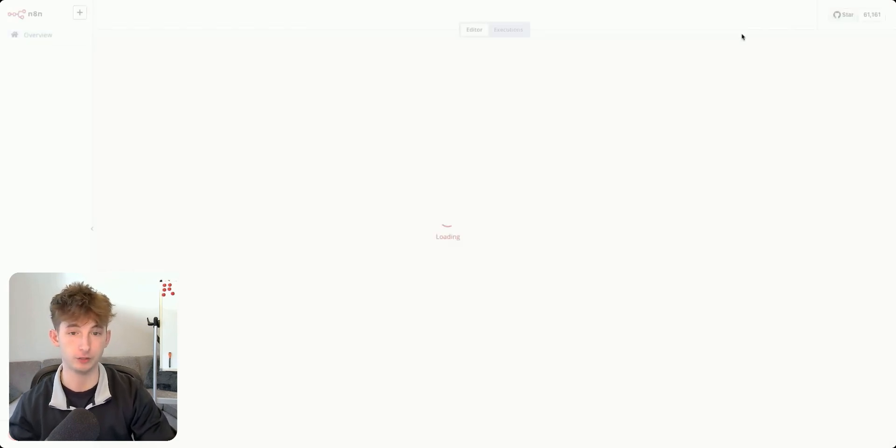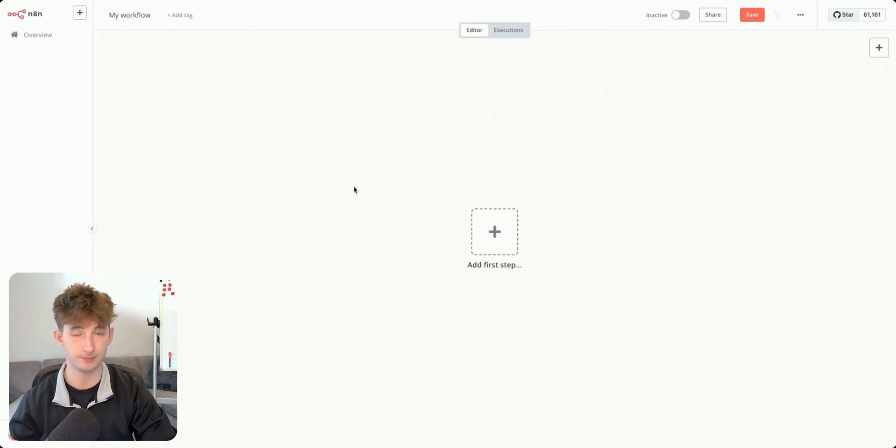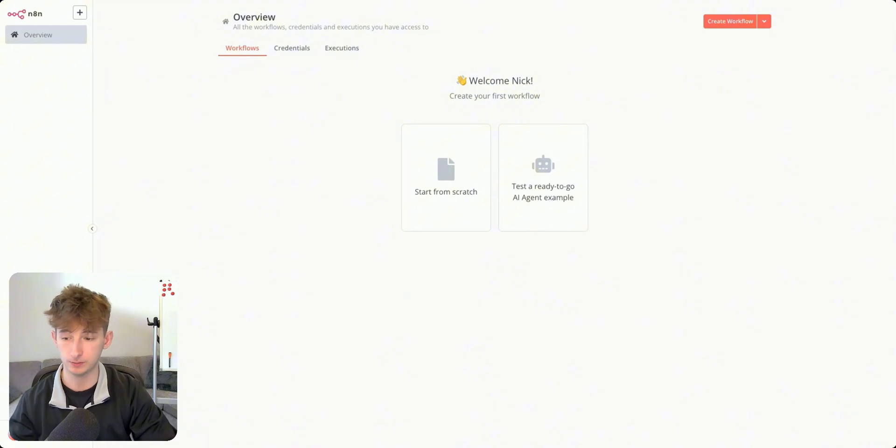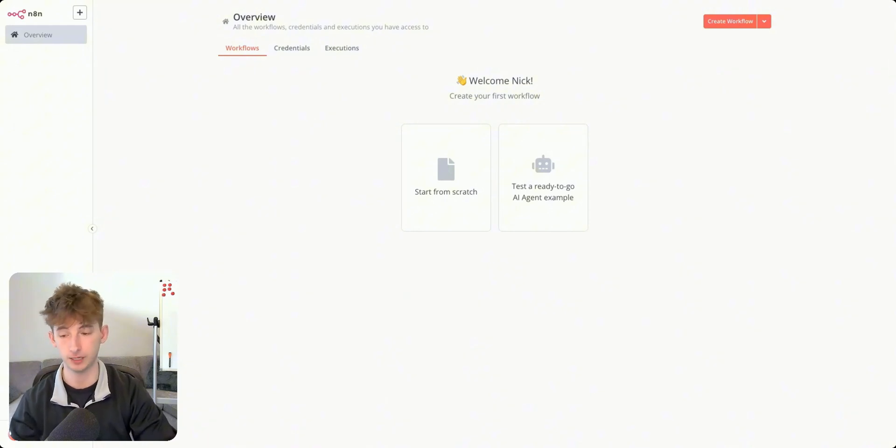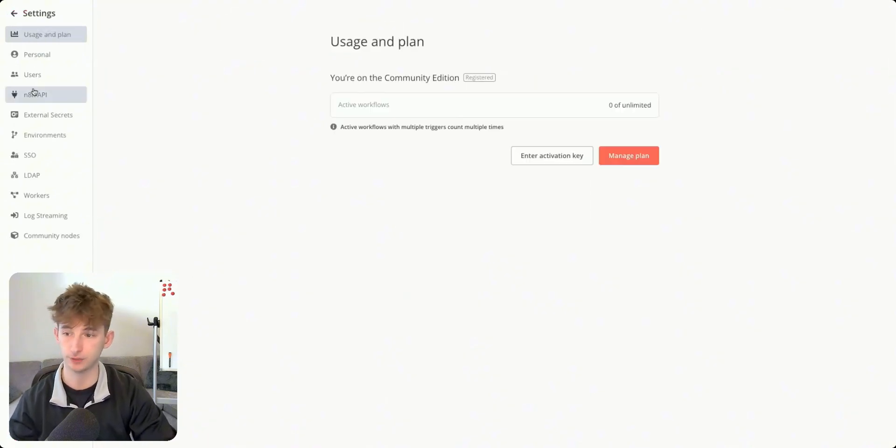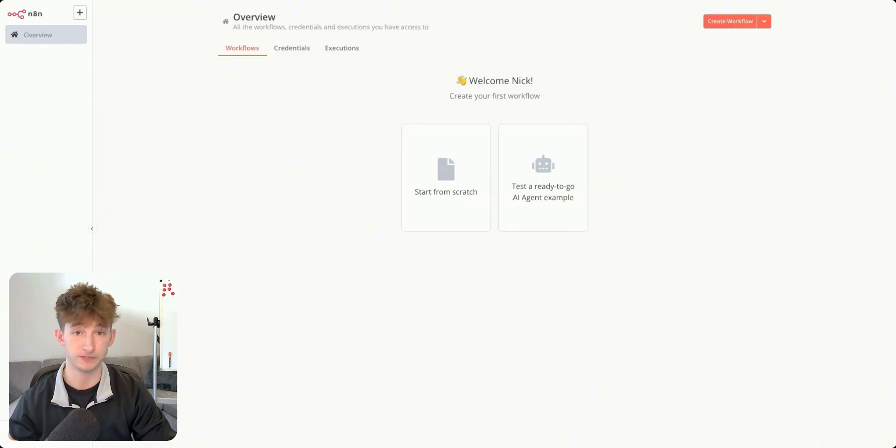So I could go ahead and create brand new workflows if I would like to. Every time I save it, you don't have to be on just one computer. It's going to be a lot cheaper than actually having to pay N8N's cloud fees. So I'll allow you guys to play around with this yourself.